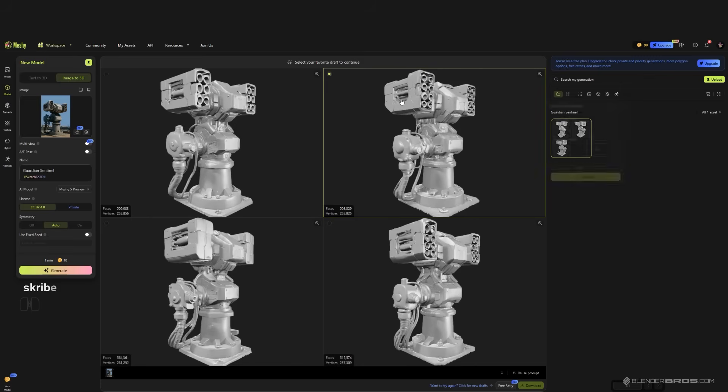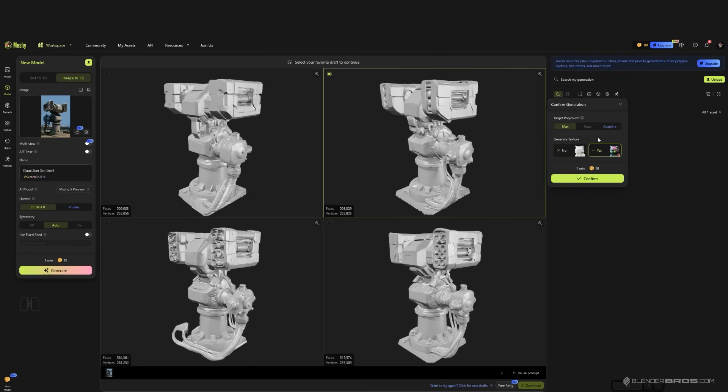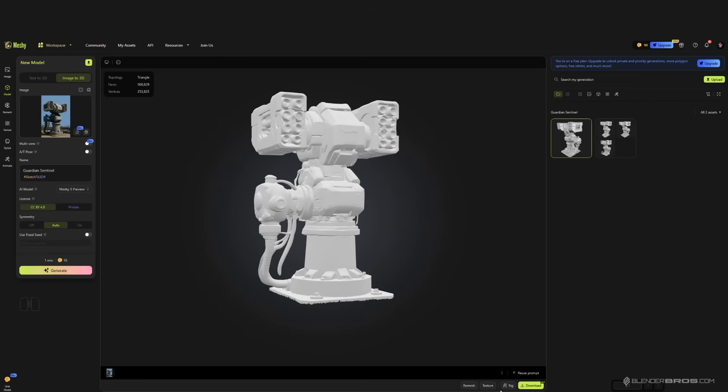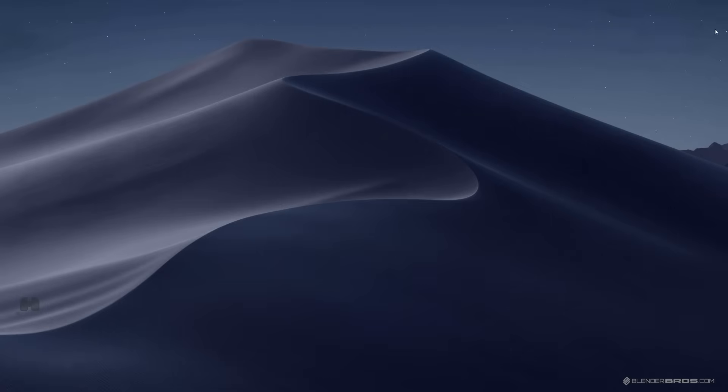I think I'm going to snatch this one, so we're going to use the max poly count and we don't want textures. We're going to confirm, so I can download it here. You can choose the type of file. FBX is fine, it's better than OBJ. Just download it.